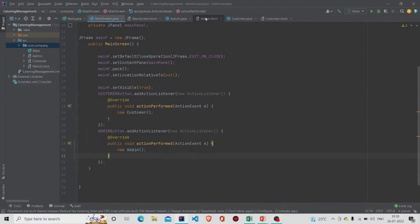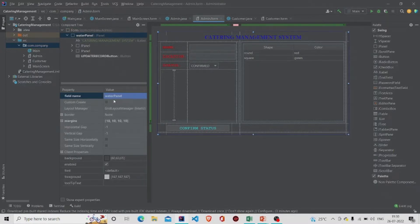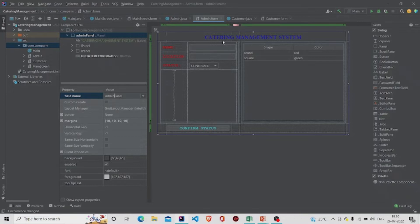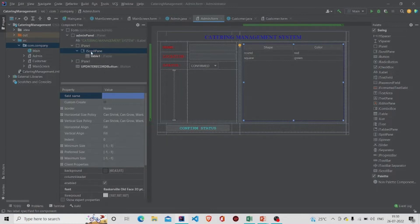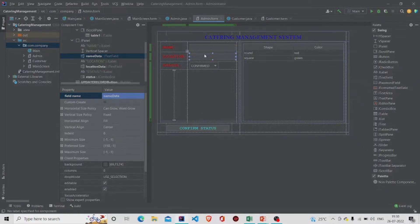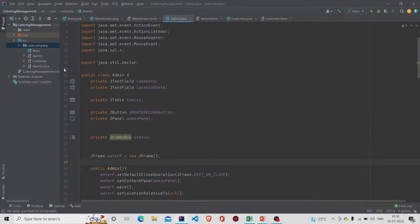Let's see our Admin class first. This is the form and this is the file. In this form, I have named the panel as 'AdminPanel'. This is a JLabel, this is a table — do not forget to add the table under the JScrollPane. This is a button for confirming the status, these are the text fields, and this is a combo box.